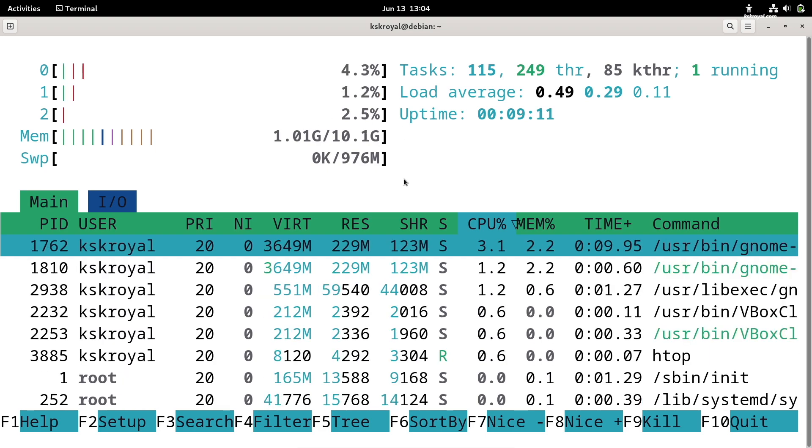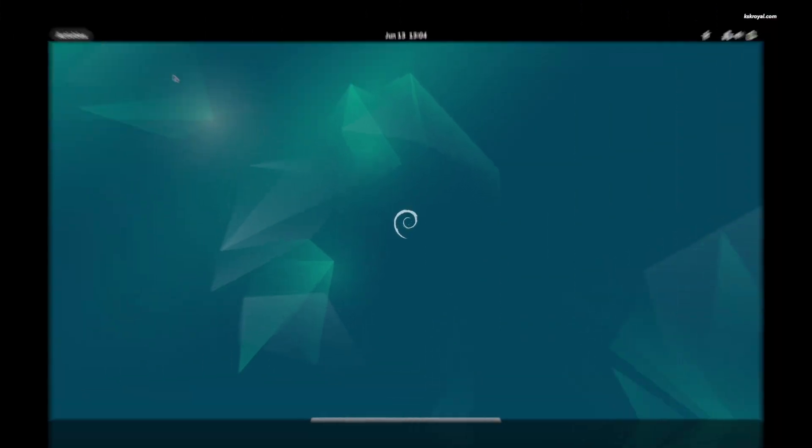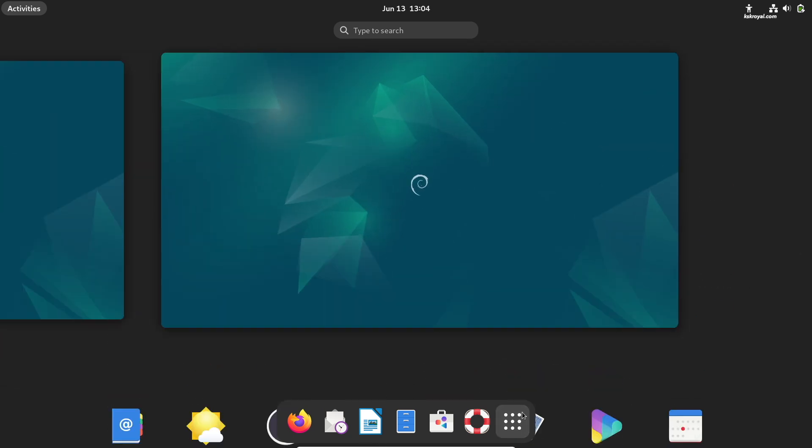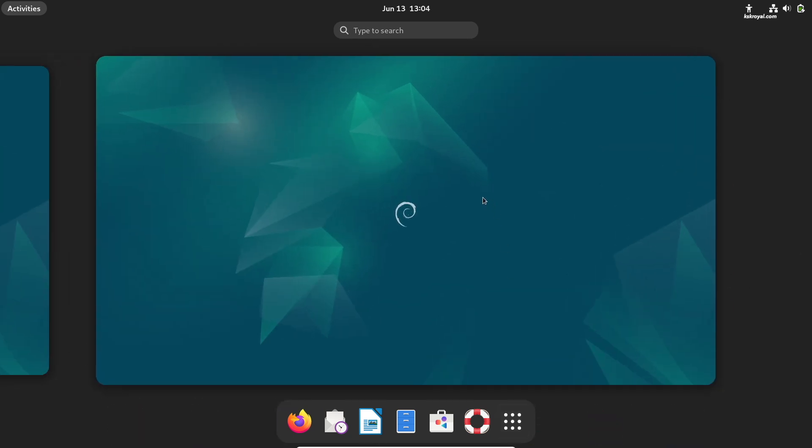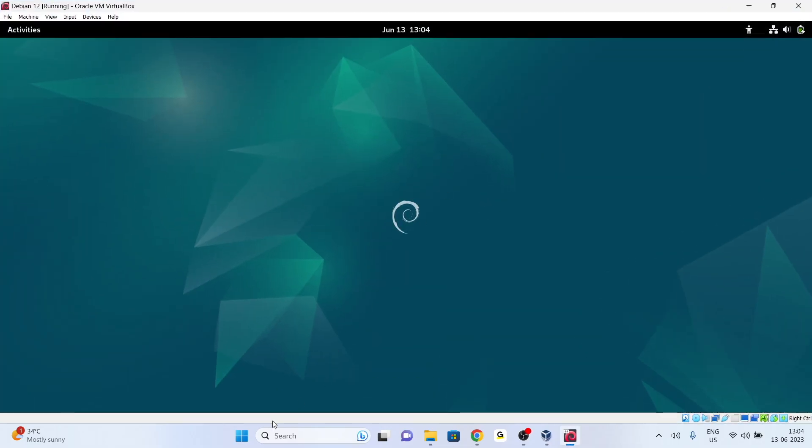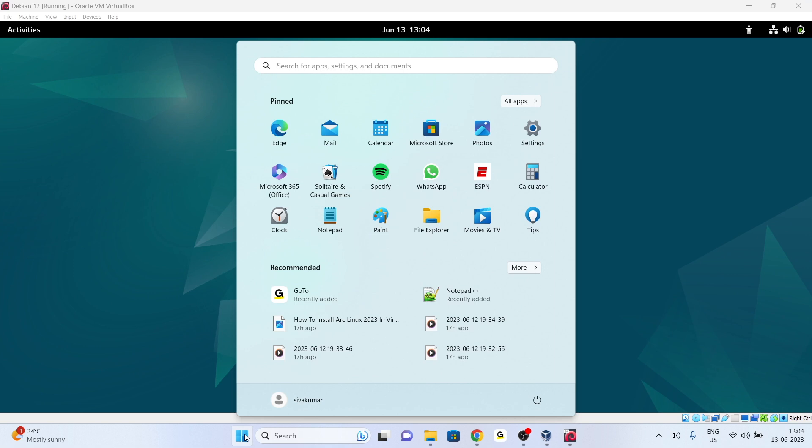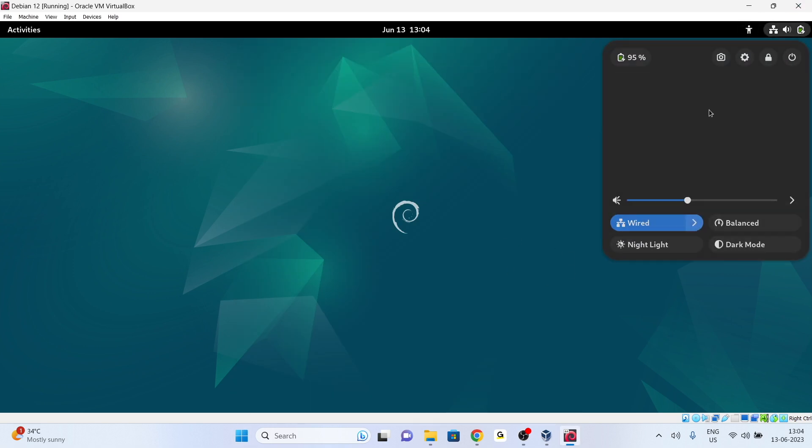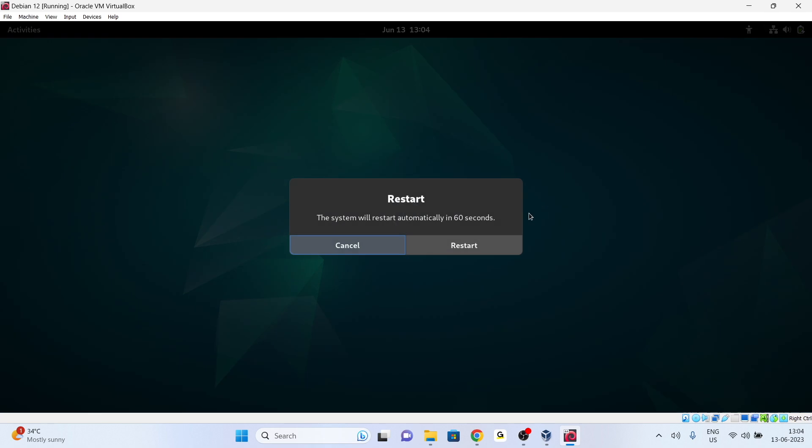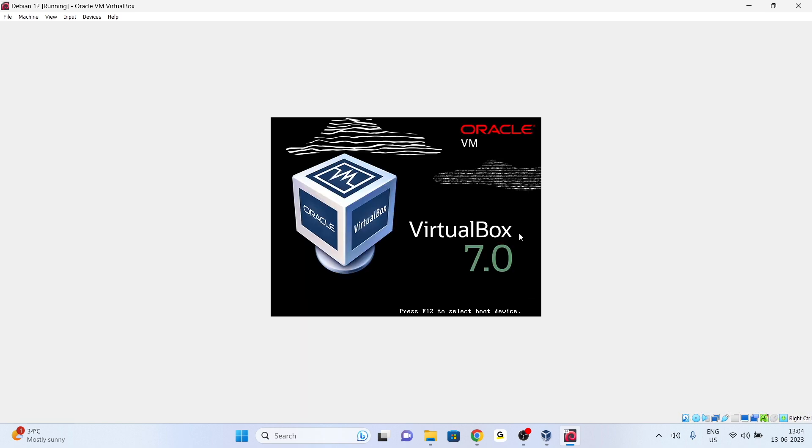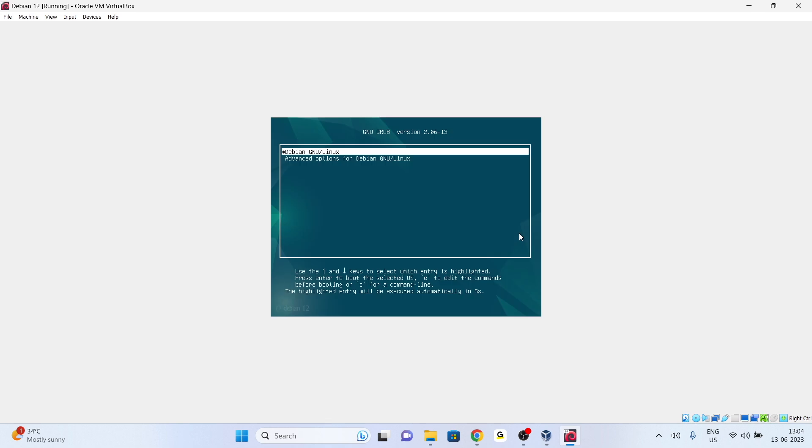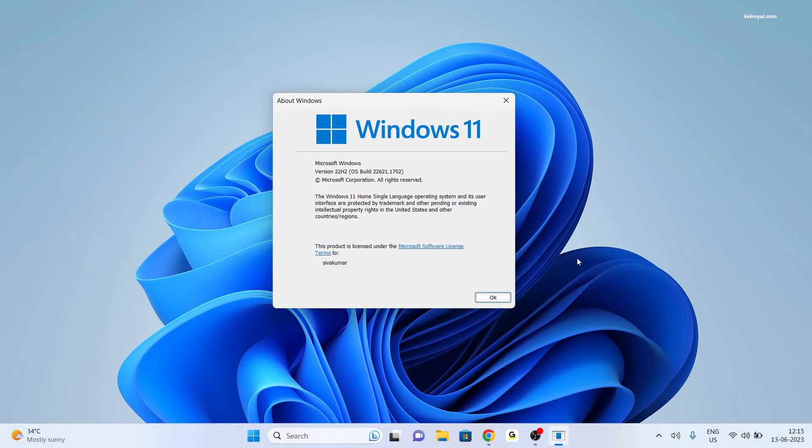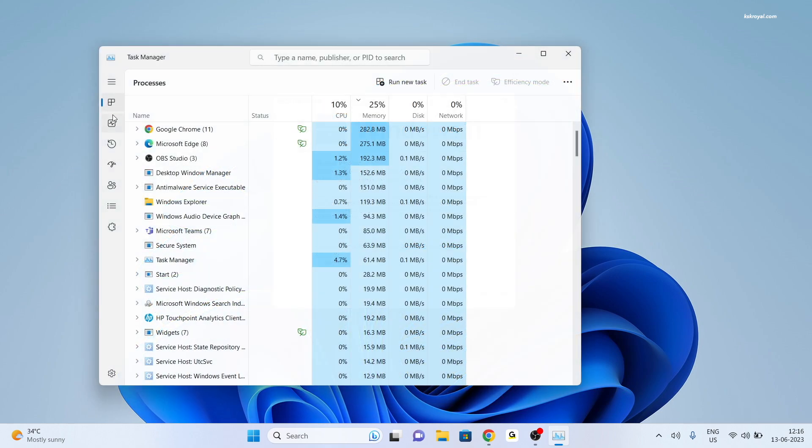Now without further ado, let's get started. Since we are installing Debian Linux in VirtualBox, you must have enabled hardware virtualization on your PC or laptop. By default this feature is enabled and allows you to run and test any OS in a virtual environment.